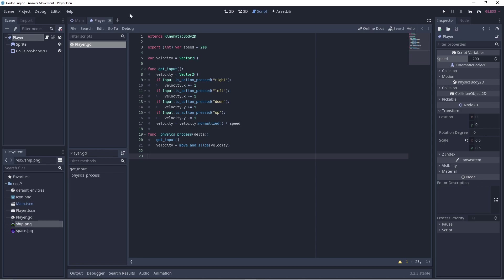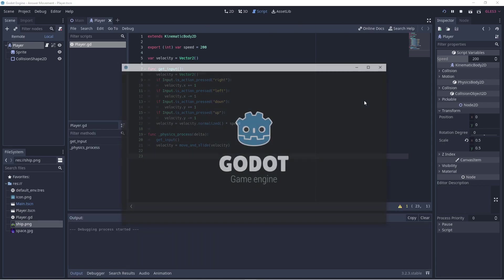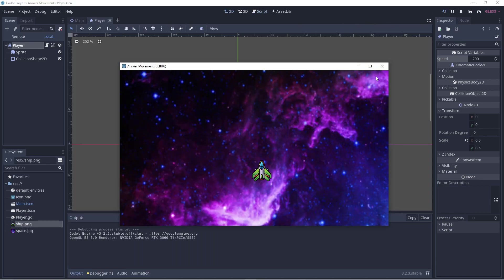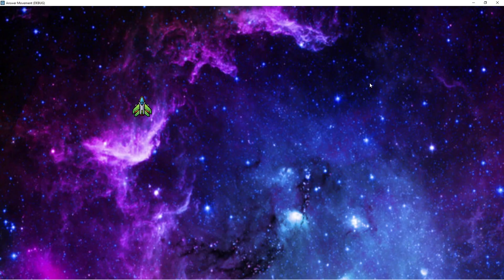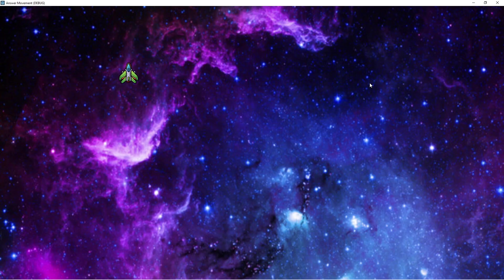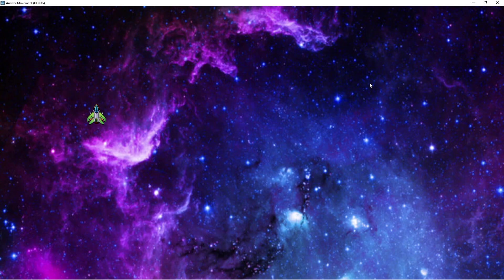In our process function, we'll call or run our getInput function, so that we can continually check and respond to input from the user. We'll then set the velocity of the player via the move and slide function, which comes with kinematic body, and that will make the player move.